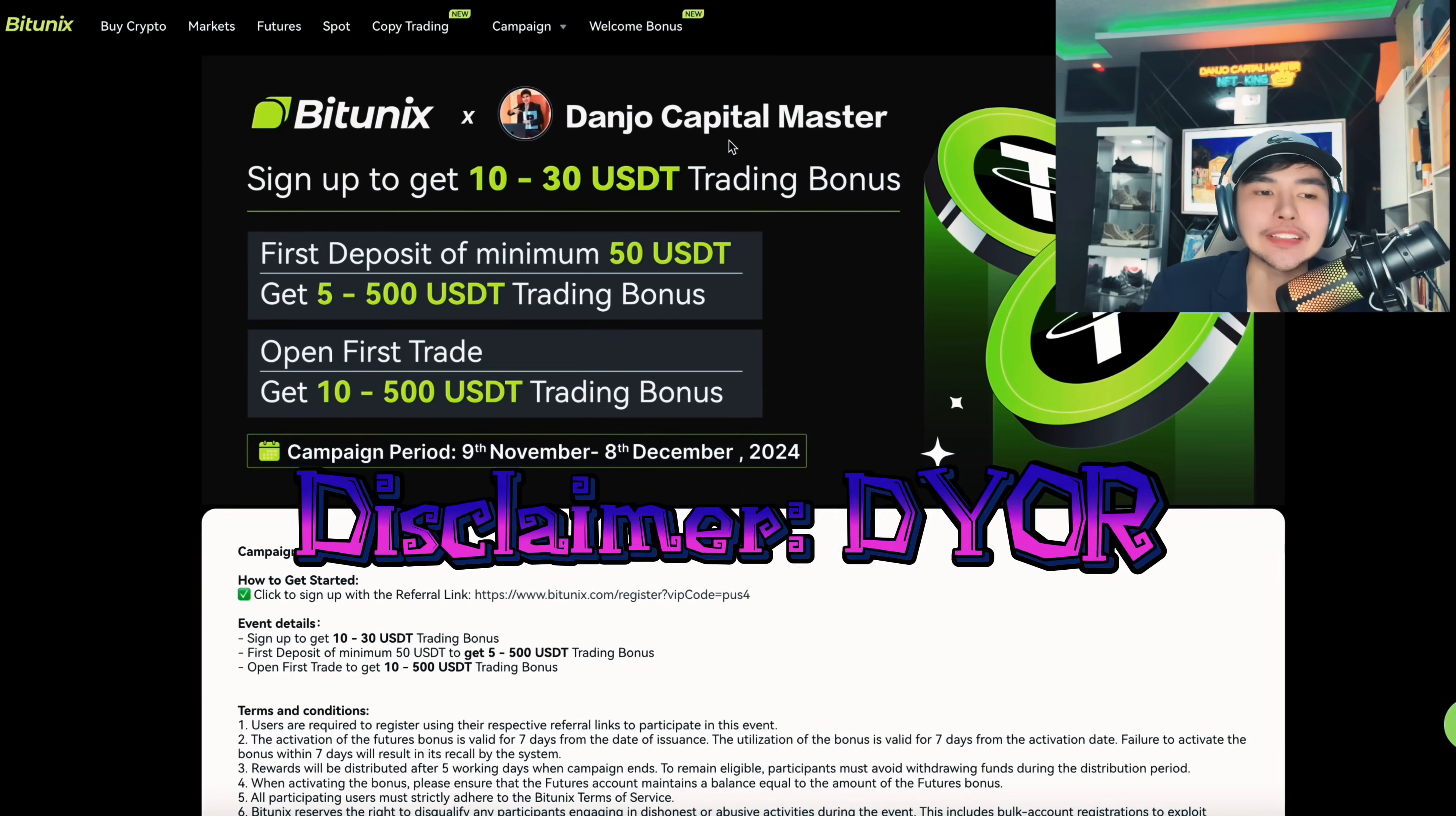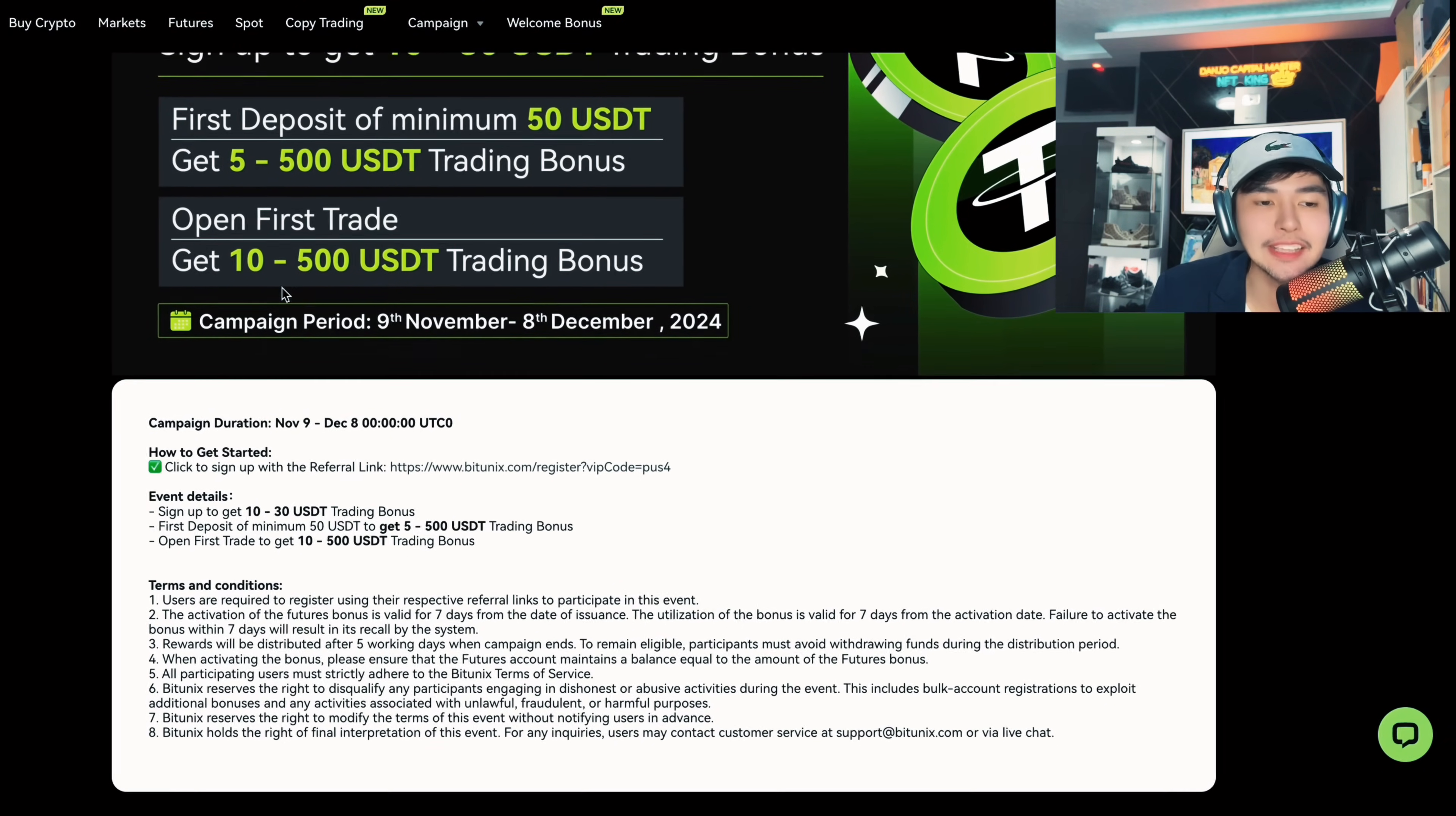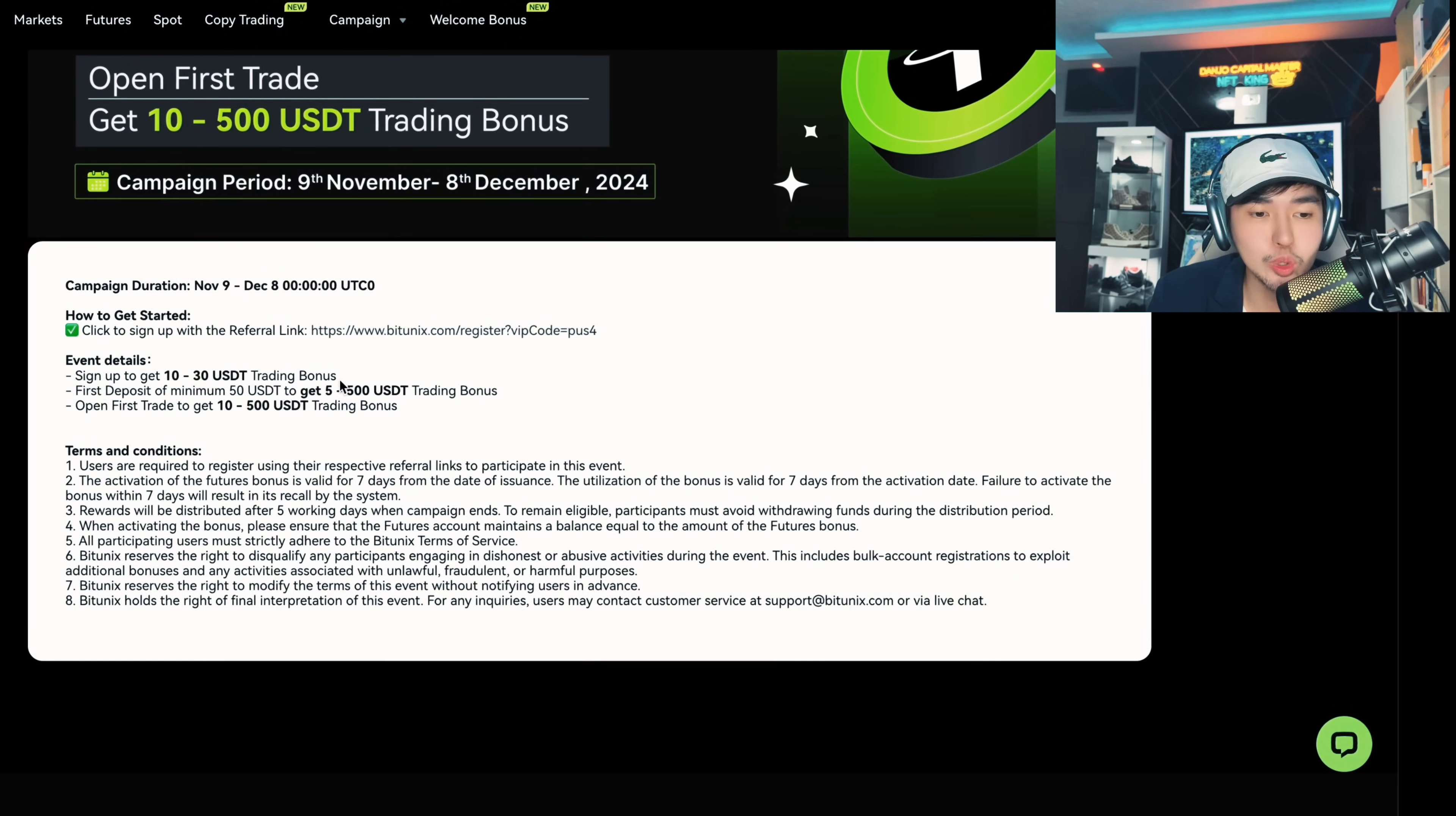Just to give you an idea of the mechanics: first deposit of minimum 50 US dollars, get 5 to 500 USDT trading bonus. And of course, open first trade, get 10 to 500 USDT trading bonus. Campaign period from November 9th to December 8th. Massive earnings guys, massive bonus.